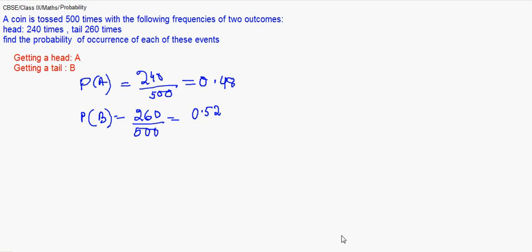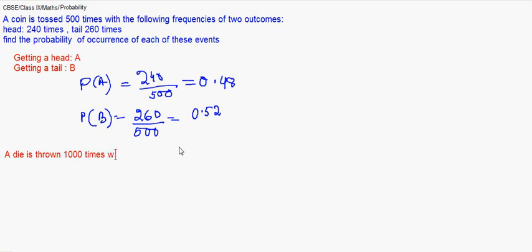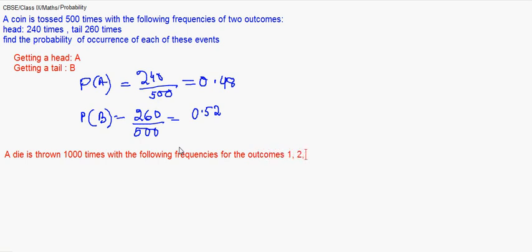Let me take another question. It says a die is thrown 1000 times with the following frequencies for the outcomes 1, 2, 3, 4, 5, and 6, as given below.